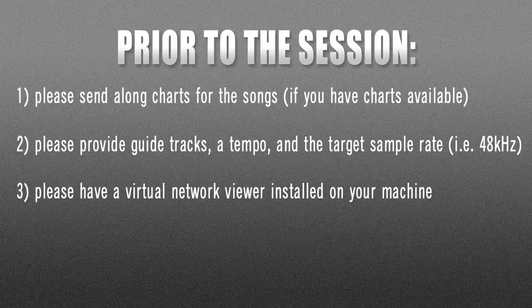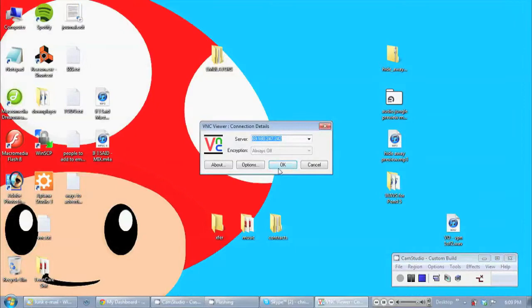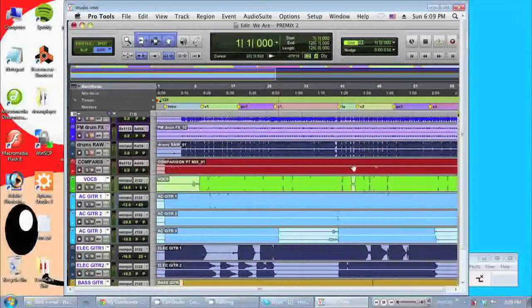Now as far as the actual session goes, to gain access to my network, you're going to have to install and run a virtual network client viewer. If you already have one, so much the better. I usually point people to Real VNC's product called VNC Viewer. Once the software client is installed, I get you an IP address and a password that allows you to access my network. Start the VNC Viewer, pop in the info, and you will see the screen of my recording machine — session at the ready, raring to go.